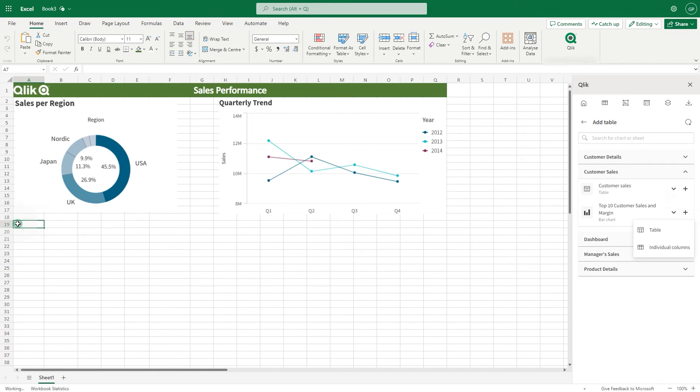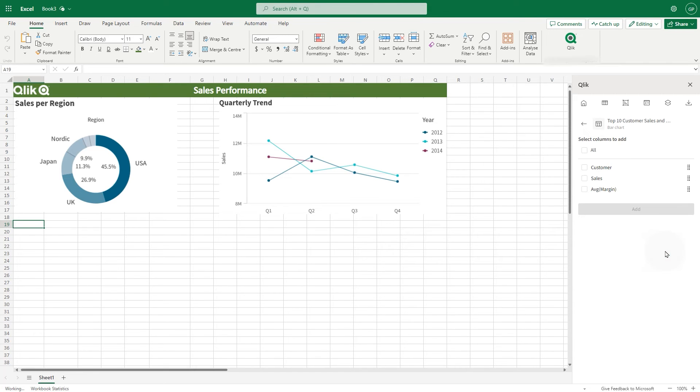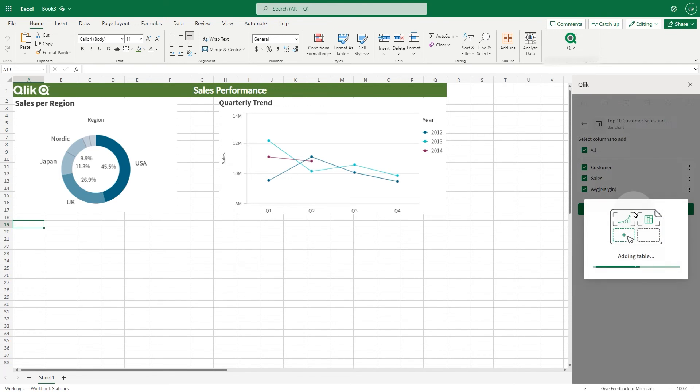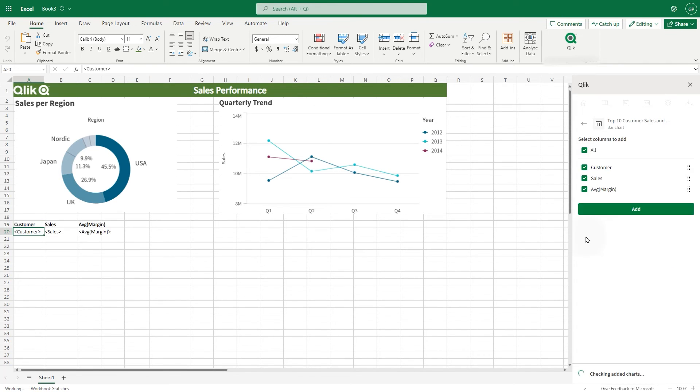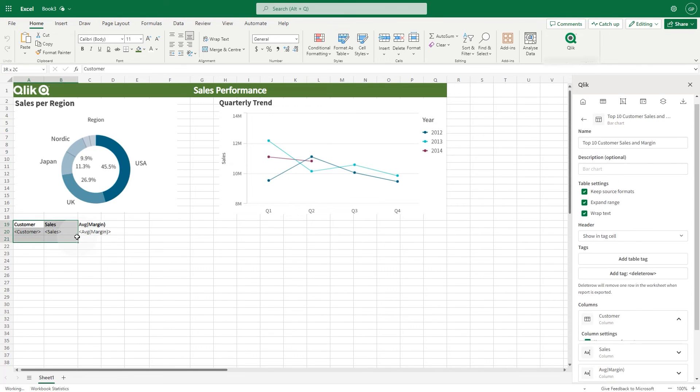Select the cell in which you want to add the table, and select the individual column option. Select the columns you want to include in the report, and then click the Add button. You can then use the Excel features options to format the table.